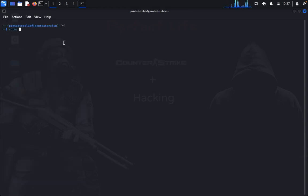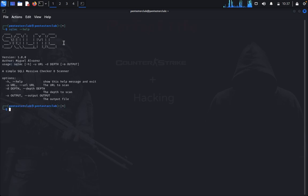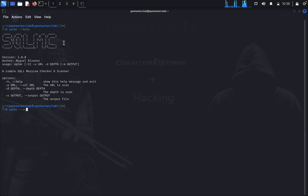Type sqlmc --help. Here it is. I need to specify a URL, so I'll specify testphp.vulnweb.com.